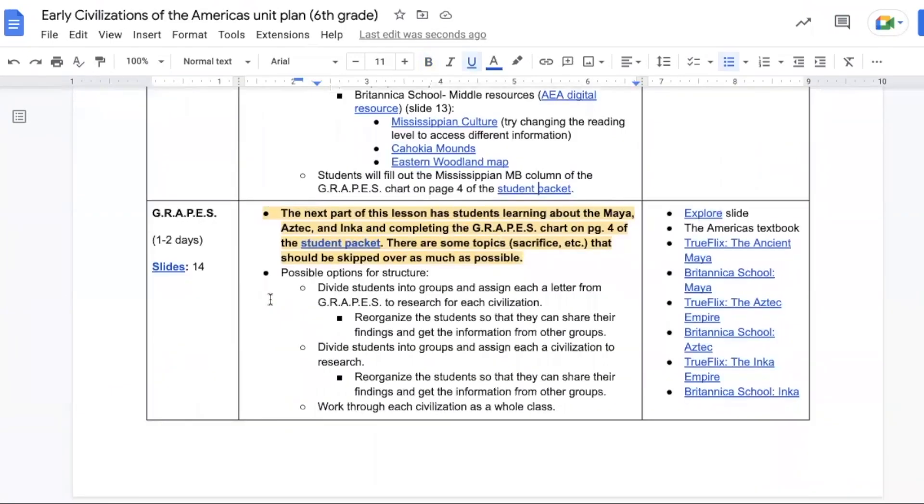In the next section, which can take one to two days to complete, students are going to learn about the Maya, Aztec, and Inca and finish off that GRAPES chart. There are some topics such as sacrifices that should probably be skipped over, and there's also a few options for the ways you can move through this.